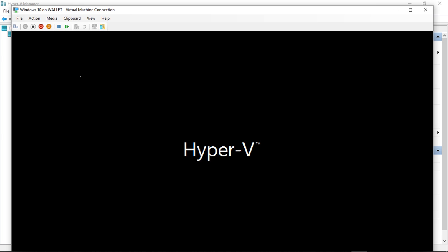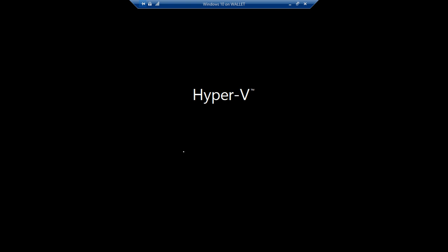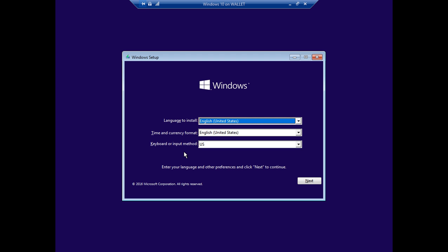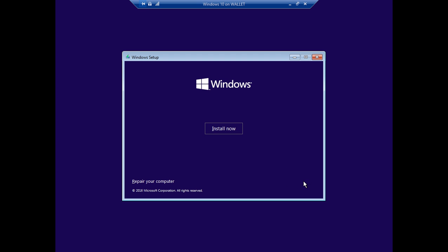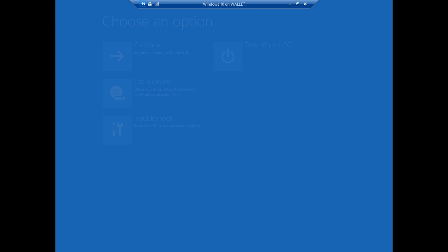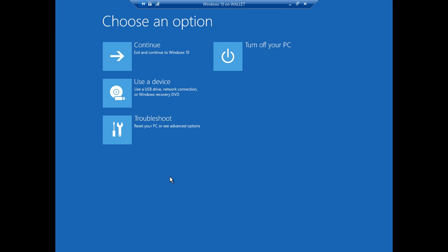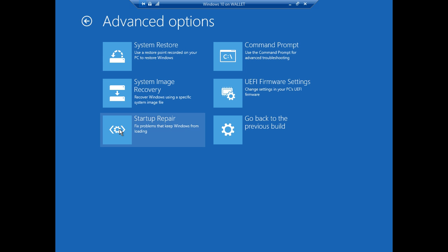We're going to press a key to boot from it before it times out and once we get into setup we'll take a look at what we need to do. We're in the setup, let's go ahead and click next and click on repair your computer. And from here we're going to click on troubleshoot. And then we're going to go to a command prompt.